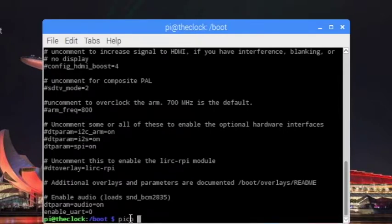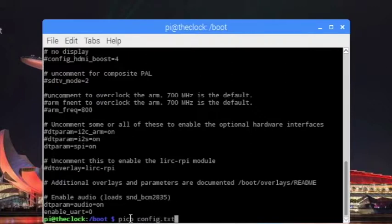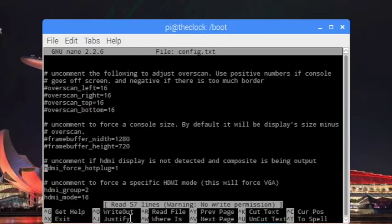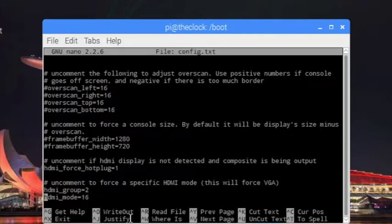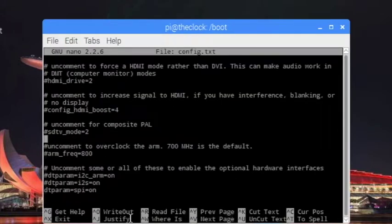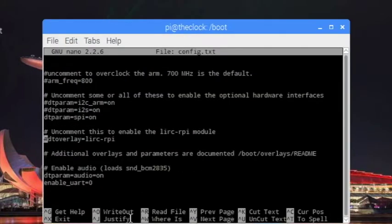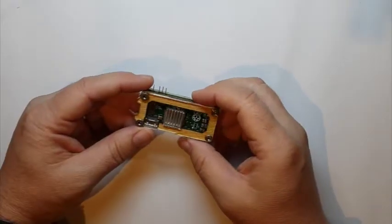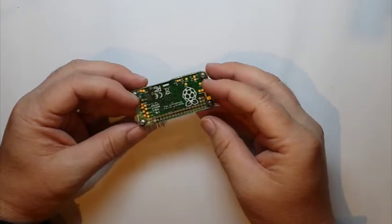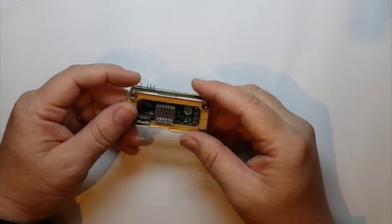If at any point your Pi system doesn't boot at all after you've turned that on, then you can always pop the SD card out, put it in a standard computer, modify that file so it's back to zero, and then you'll be able to rule out that as a problem.